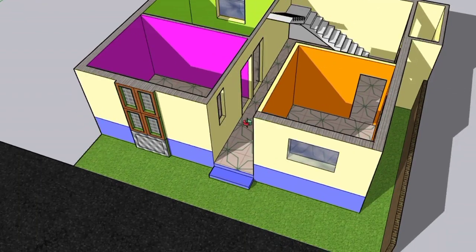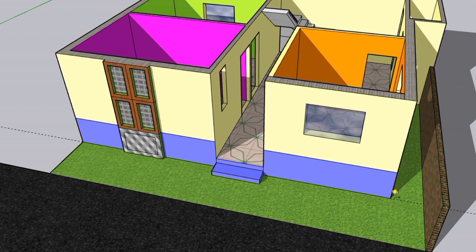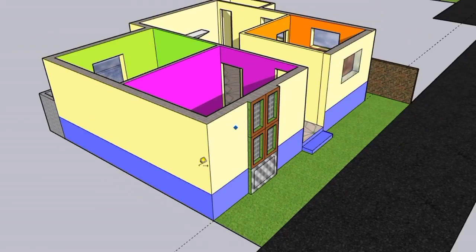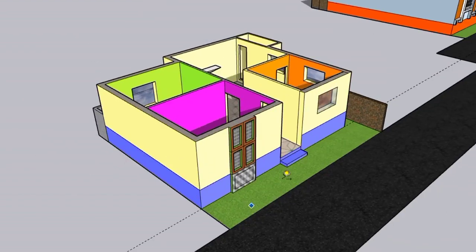You can see on the screen: from here to here it is 29 feet, and from this side, from here to here, it is 25 feet.